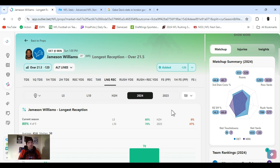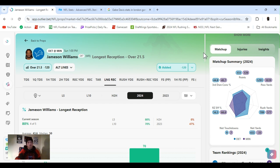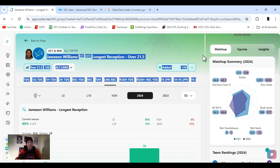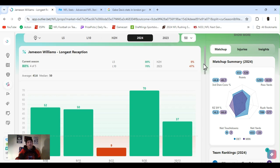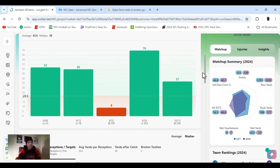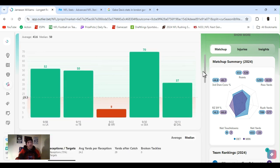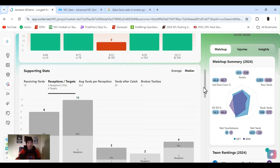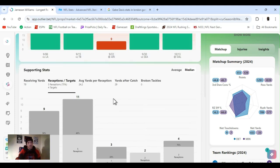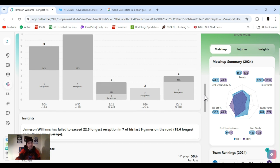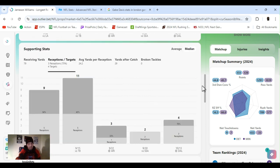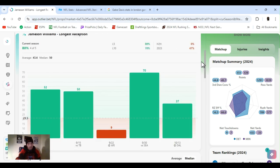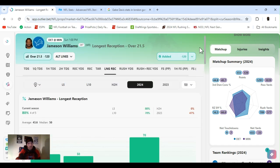But James Williams. I went with longest reception over 21 and a half yards. He's another one who gets a lot of long balls. Deep balls. What is it? Minus 120, FanDuel. He's cleared this four out of five. He's getting a couple of receptions. A couple of targets. Nothing crazy. But he's getting mad yards a game. He doesn't need to get that many.